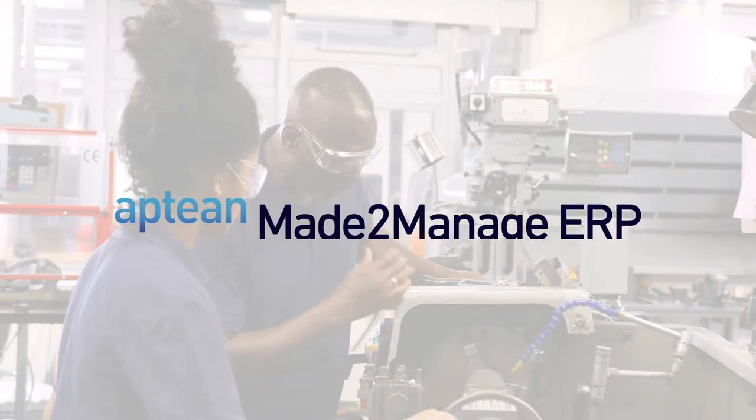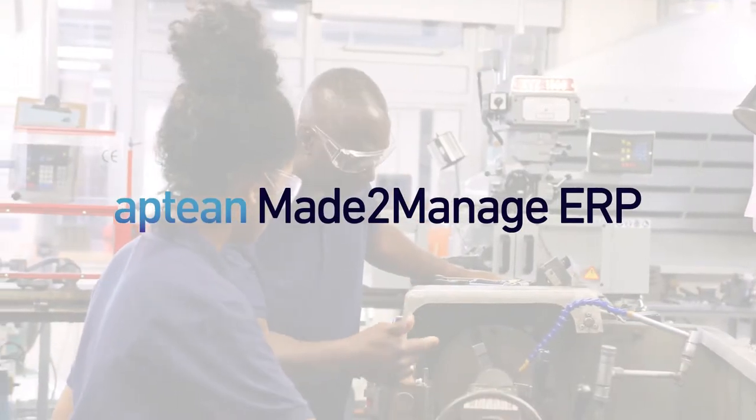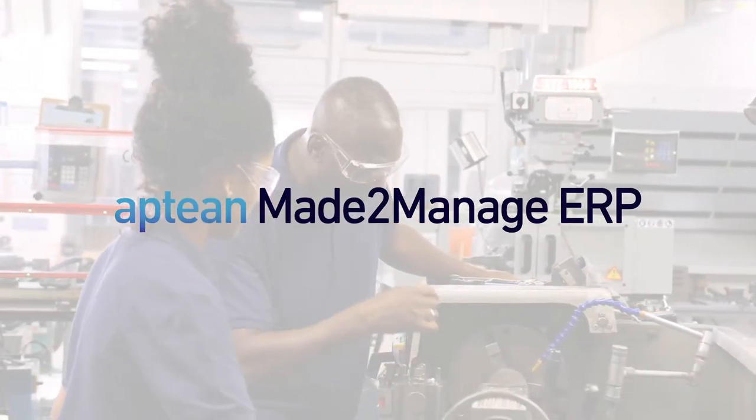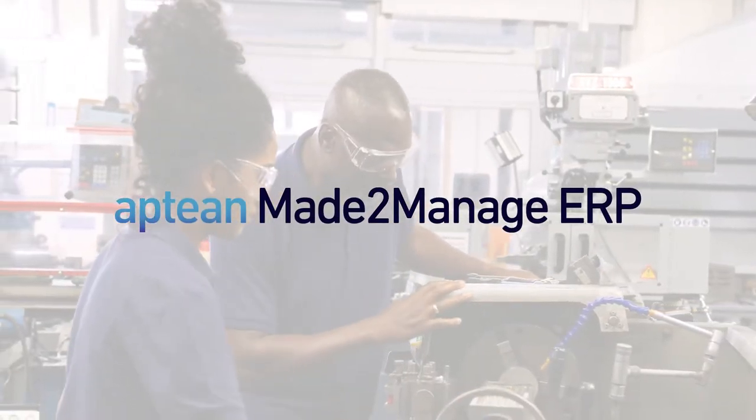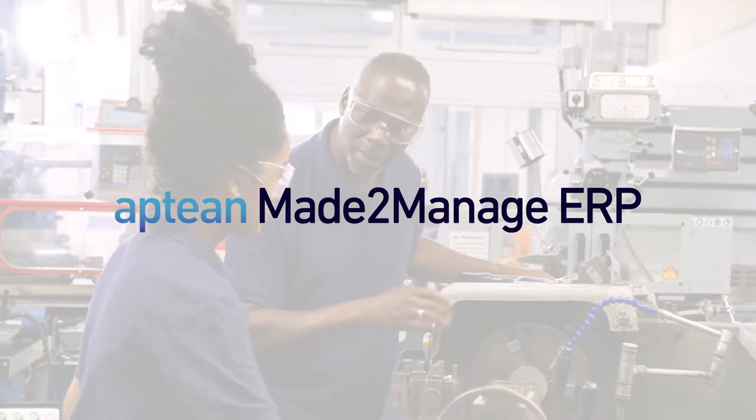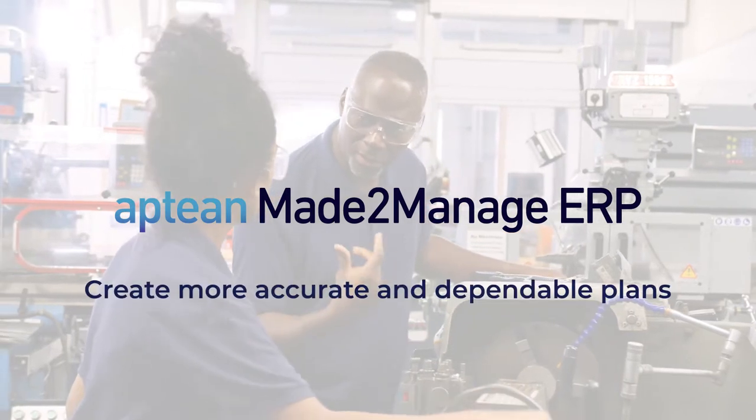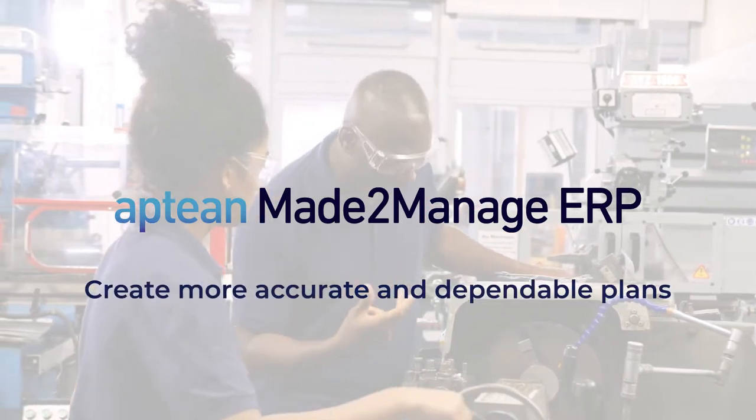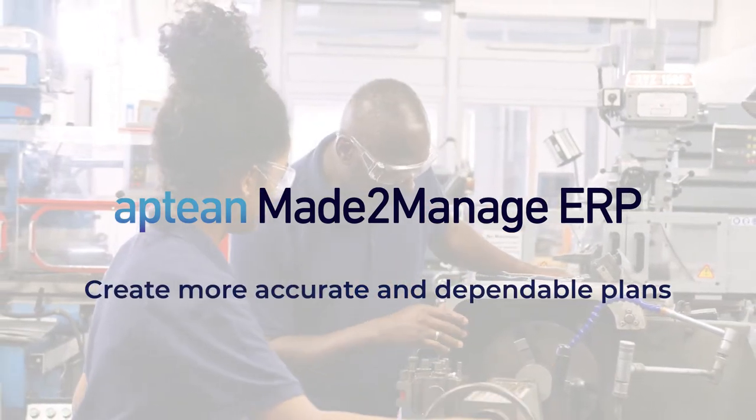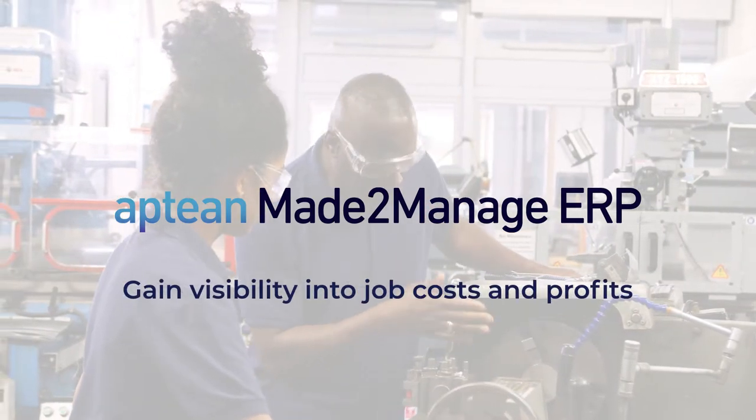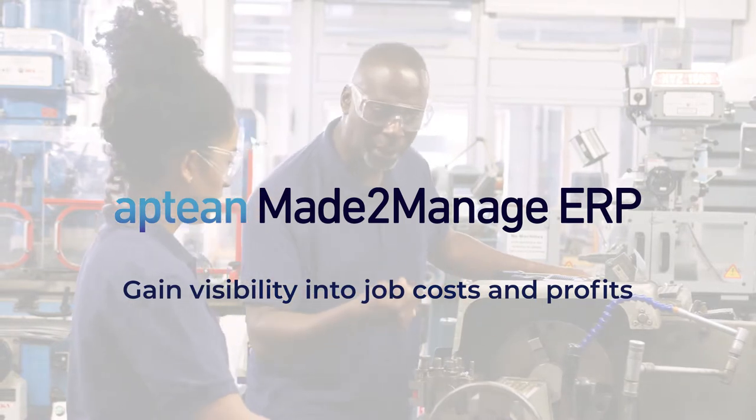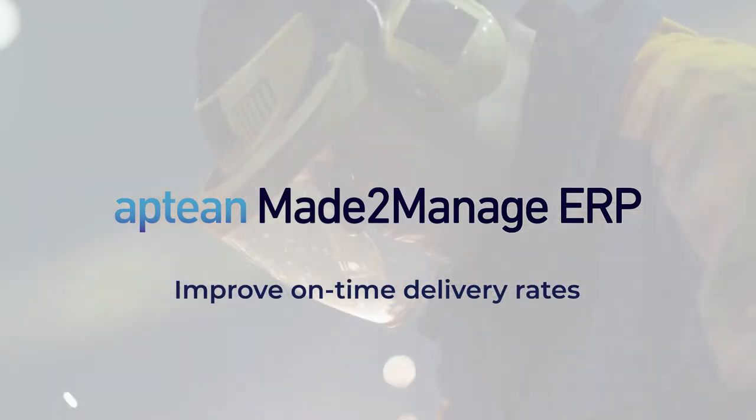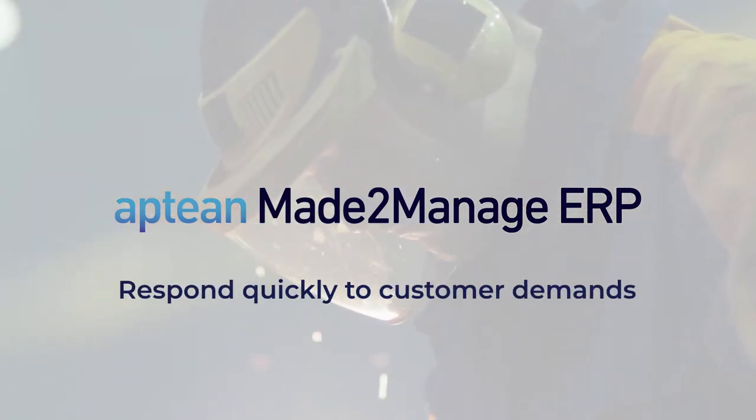Aptian Made-to-Manage ERP delivers tailored functionality that empowers discrete manufacturers to create more accurate and dependable plans, gain visibility into job costs and profits, improve on-time delivery rates, and respond quickly to customer demands.